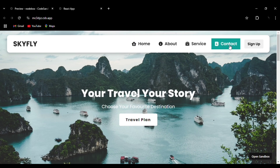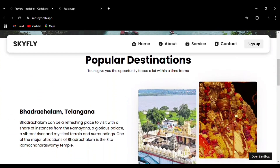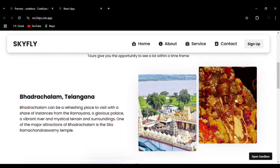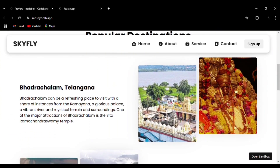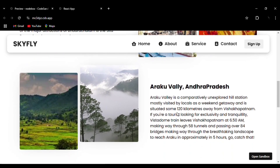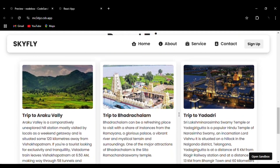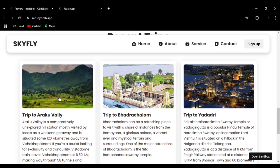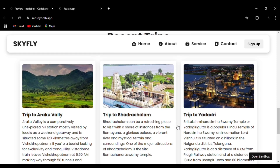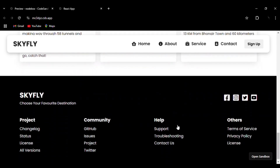Now we are in the navbar section — you can see the hover effect. Then we will go to the next section: Popular Destinations, Badrachalam, Telangana. You can see how the photos are aligned. Then the Recent Trips section — you can see the hover effect on the images and the box shadow effect.